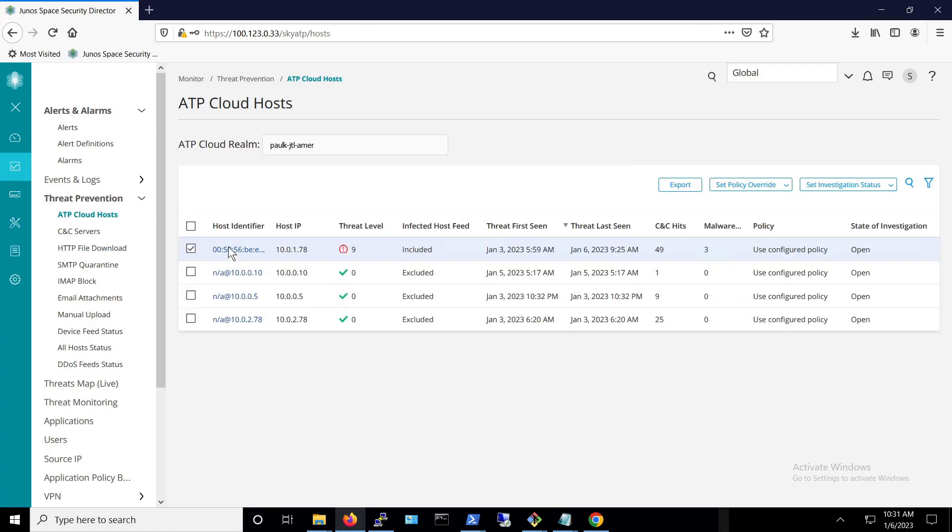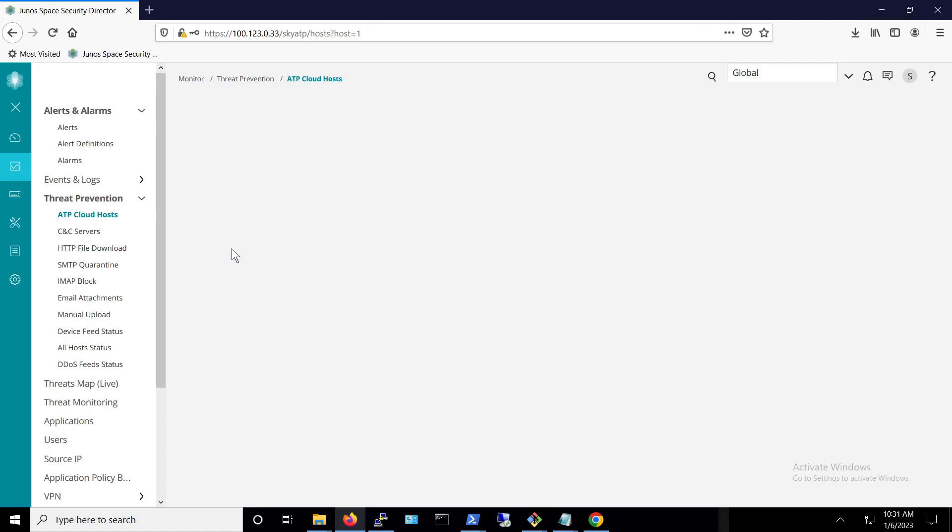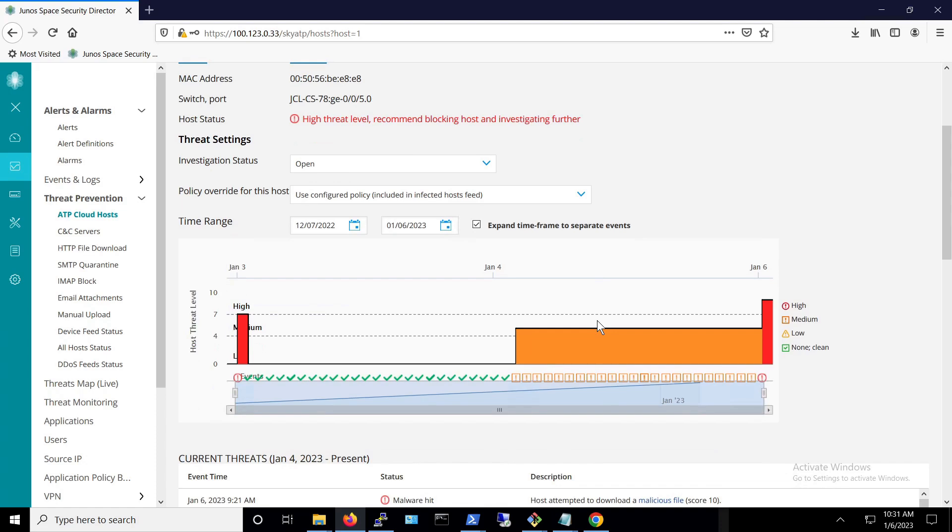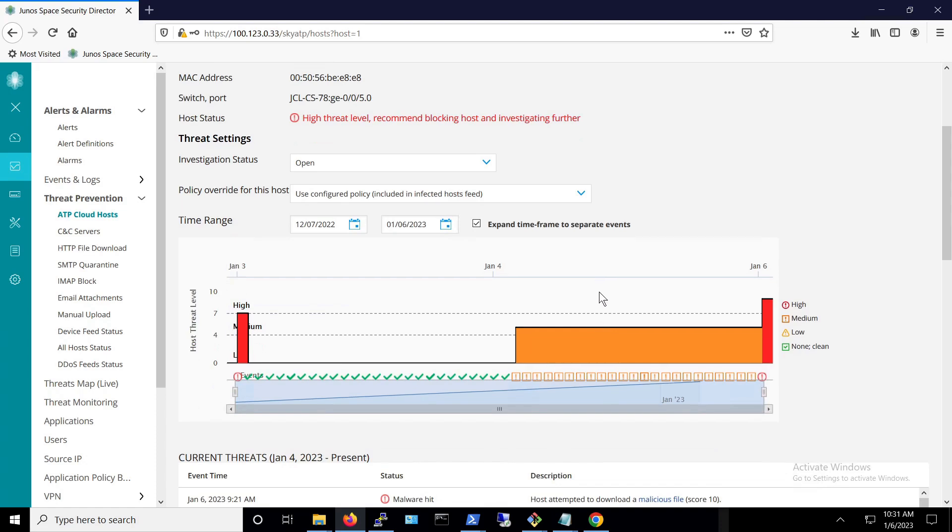If we look at the host, it was scored at threat level 9 and it shows that this was because of a downloaded malicious file. Since our SRX is configured to block hosts at threat level 8 through 10, it will disconnect this host from the network.